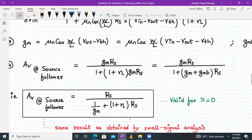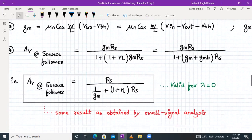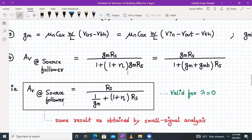This is the same formula obtained by small signal analysis. Dividing numerator and denominator by GM, the voltage gain can also be written as: AV = RS / (1/GM + (1 + η)·RS). This result is valid for lambda equal to zero, and similarly it can be derived for lambda non-zero. The voltage gain formula for the source follower circuit from large signal analysis matches that from small signal analysis.